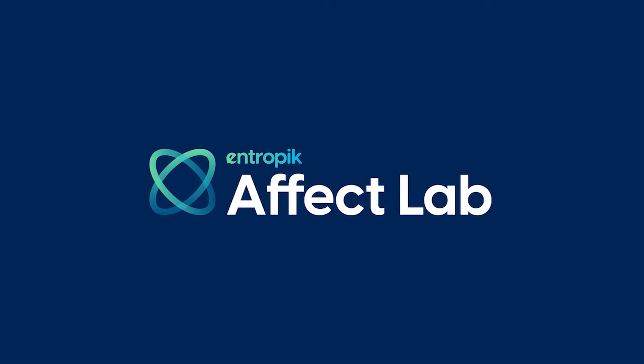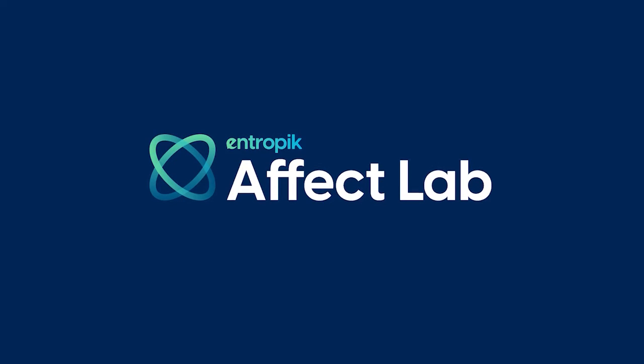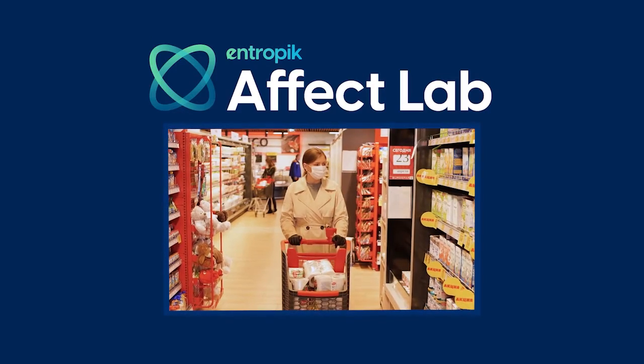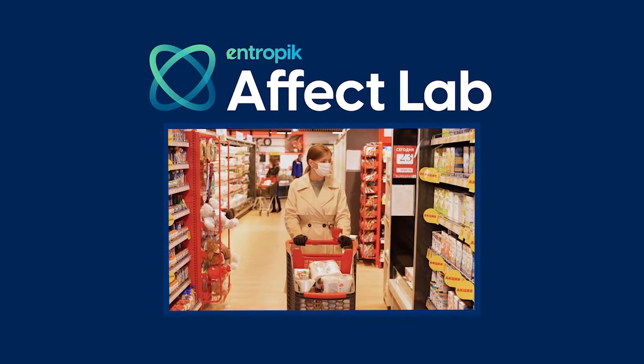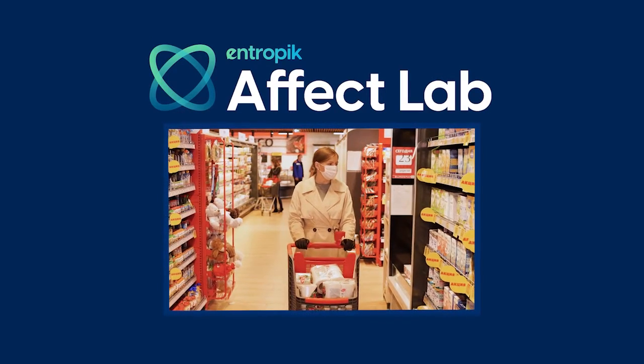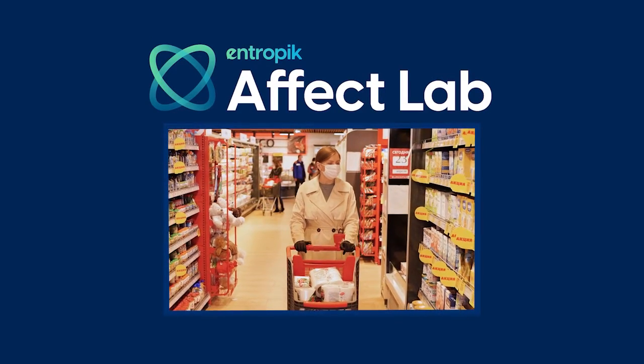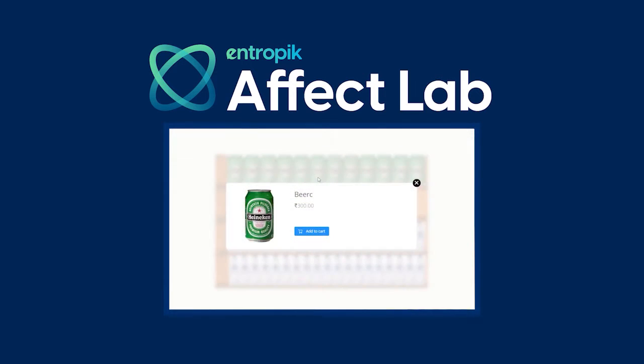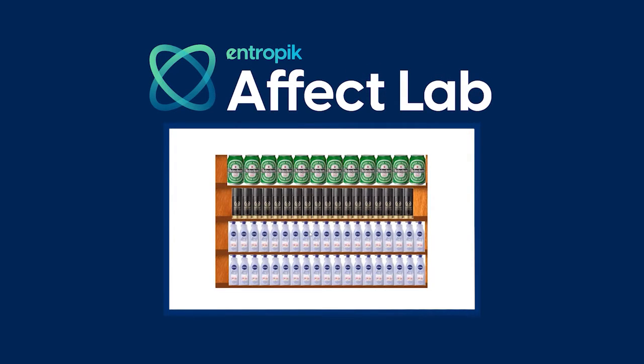Hi there! In this video, we will learn how to leverage Entropic EffectLab platform to test retail experiences entirely online. We will also look at the interactive virtual shopper testing feature in detail. Let's begin!